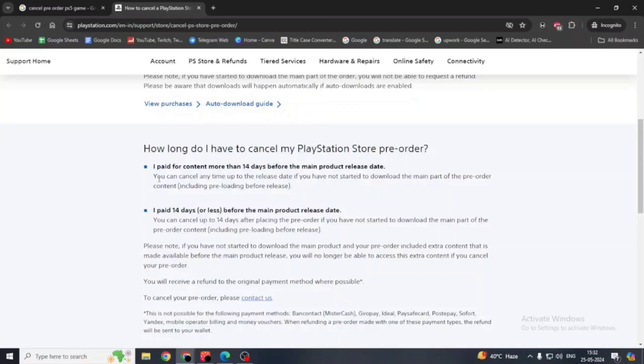You need to make sure that you can cancel any time up to the release date if you have not started to download the main part of the pre-order content.